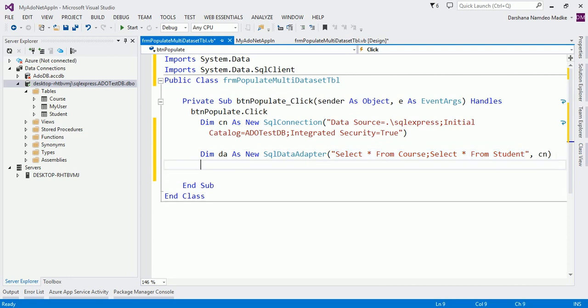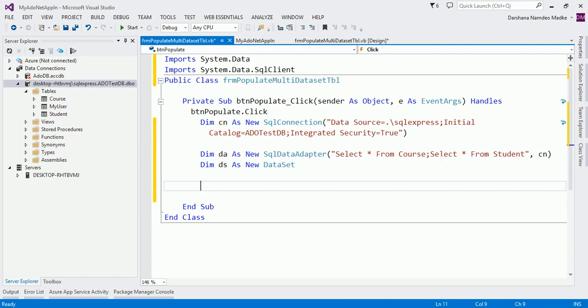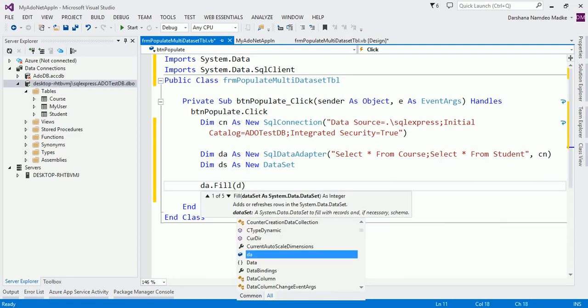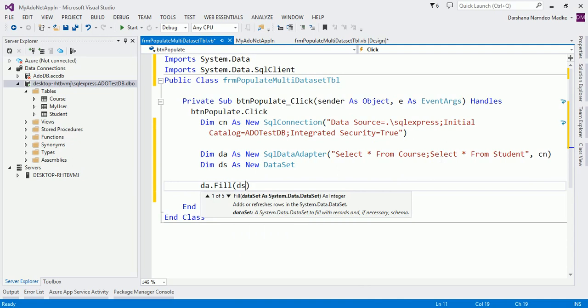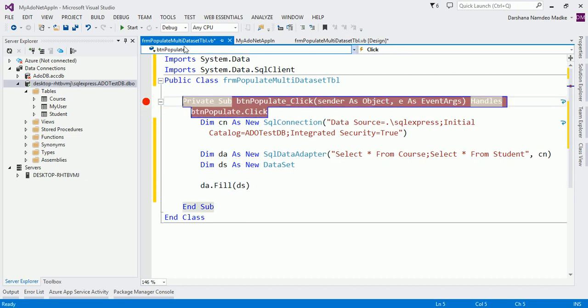The result of the select queries will be put into a dataset. Let us create an object of dataset: 'Dim ds As New DataSet'. The next step is to invoke the Fill method of the data adapter: 'da.Fill(ds)'. That's it — we are done with the code. This code will populate our dataset with the results of the two queries. The Fill method actually creates two tables because we fired two select commands.